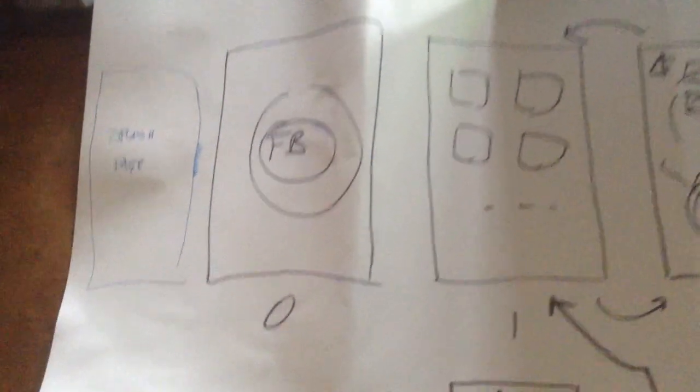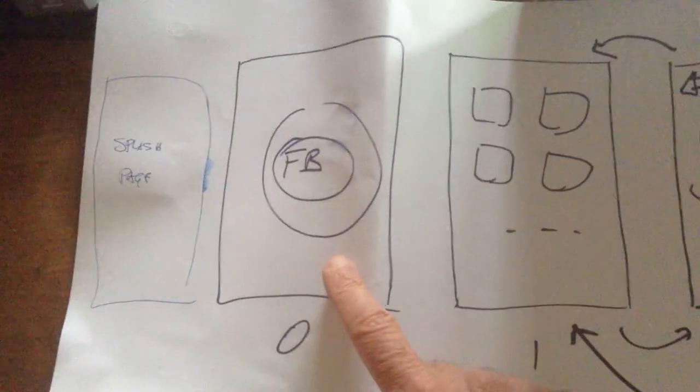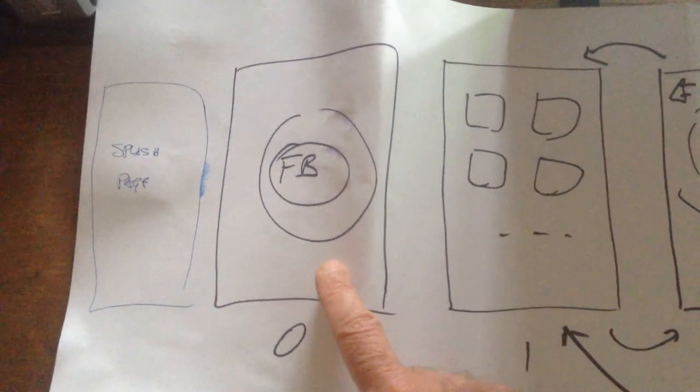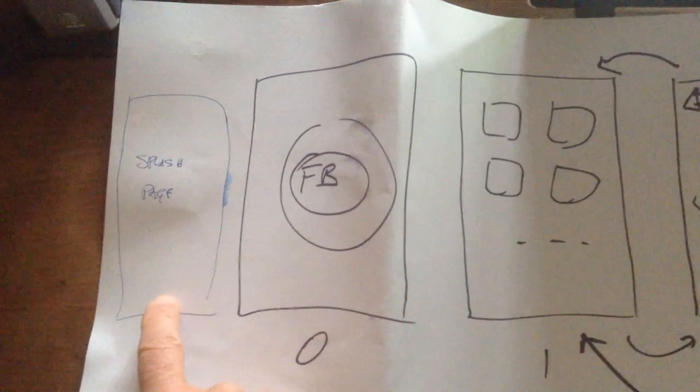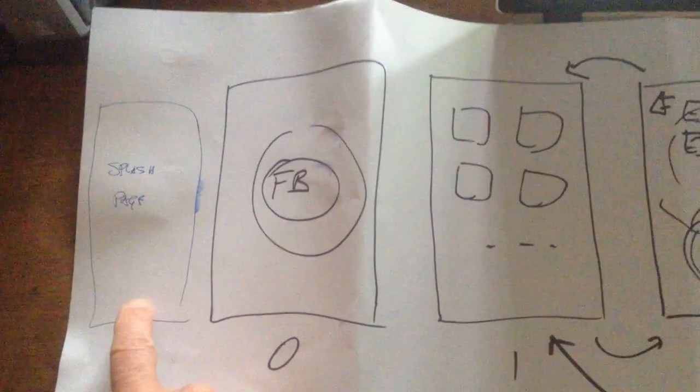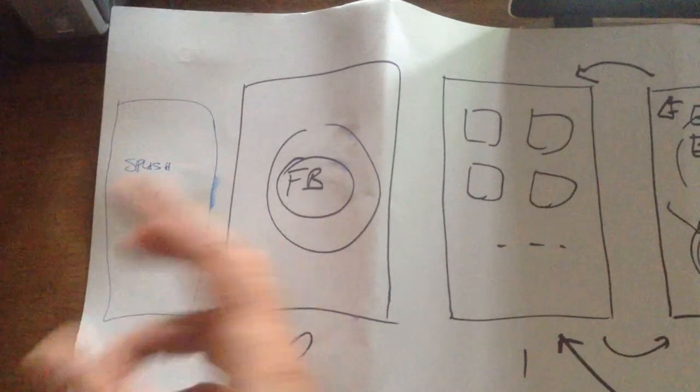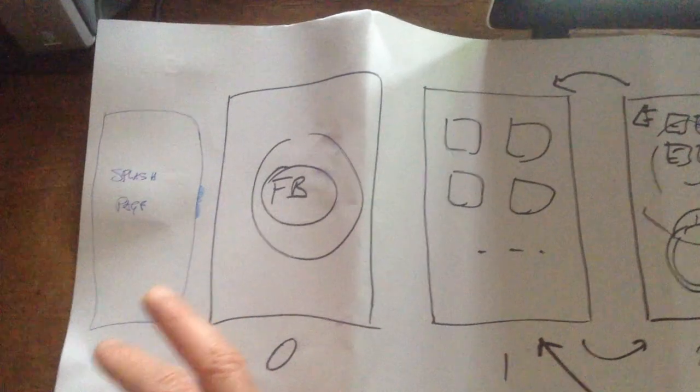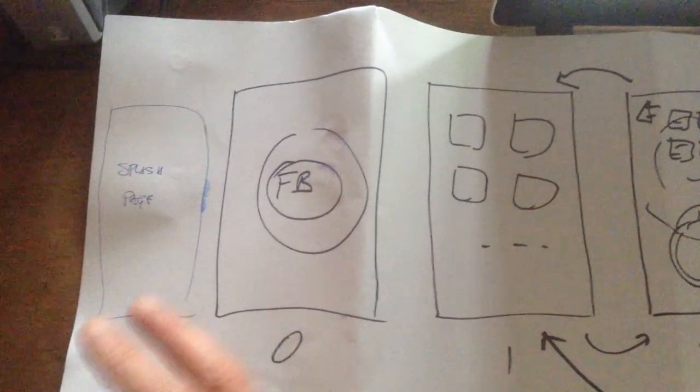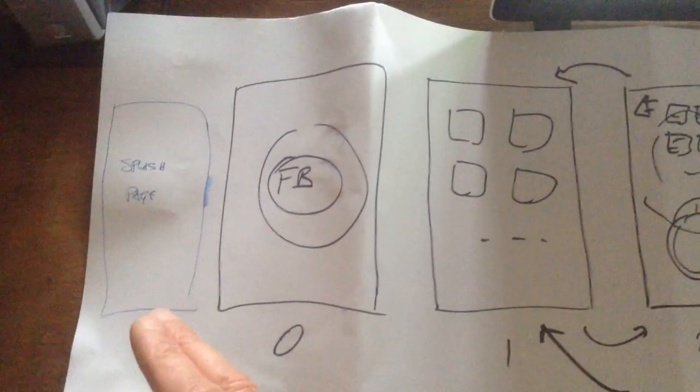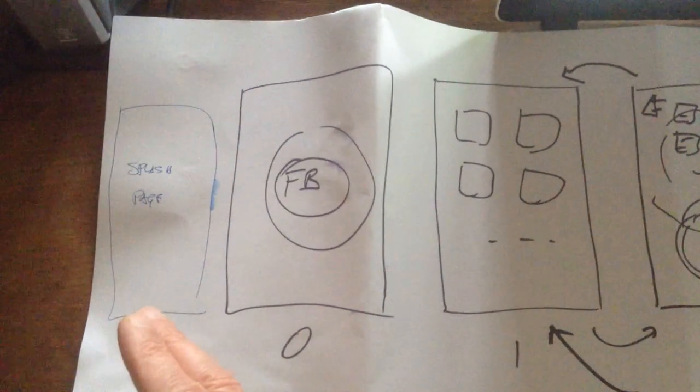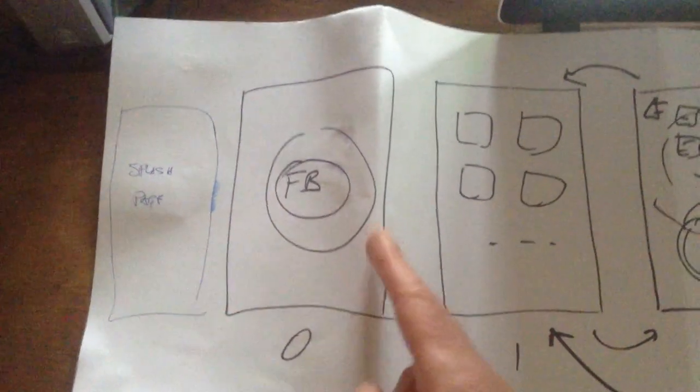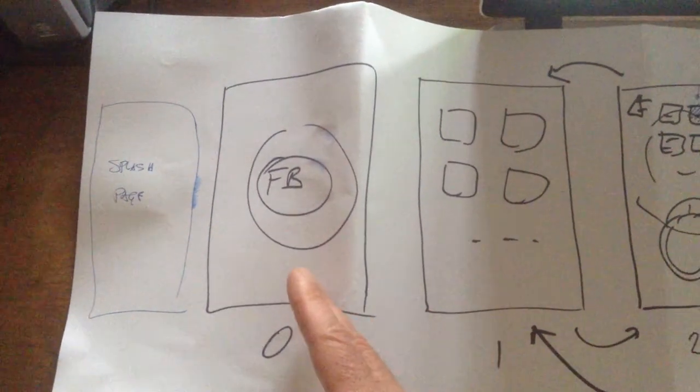Okay, so let's start with screen zero, which is the Facebook connect. Actually, there is a screen before which is the splash page. Basically, it's the screen which shows some animation, which will probably play some sound mood tune. Thanks to Vito, our new sound engineer.